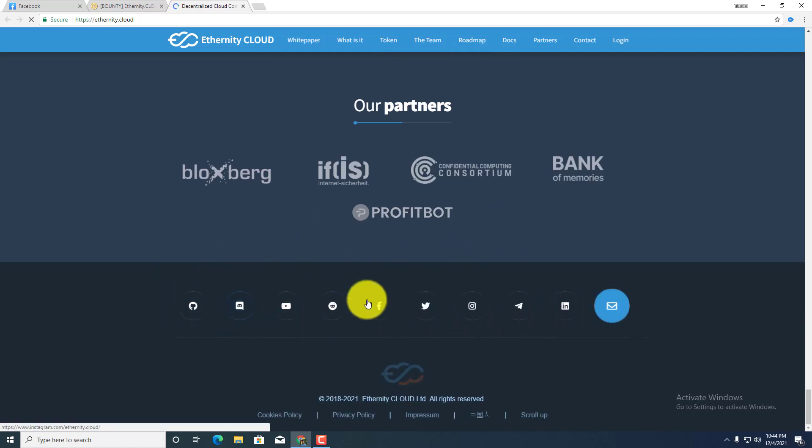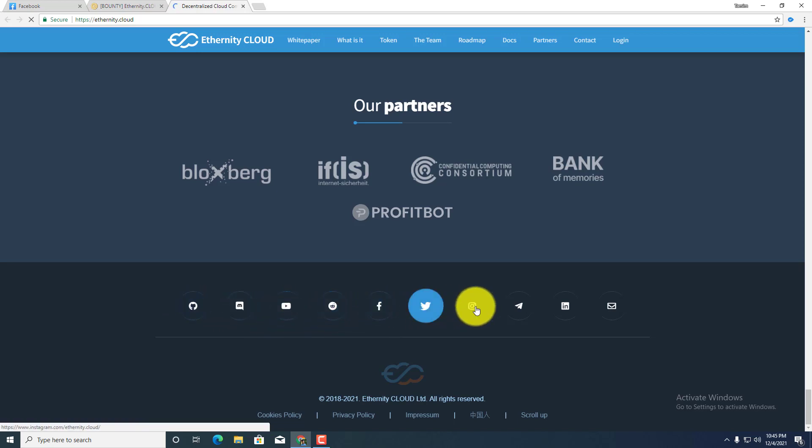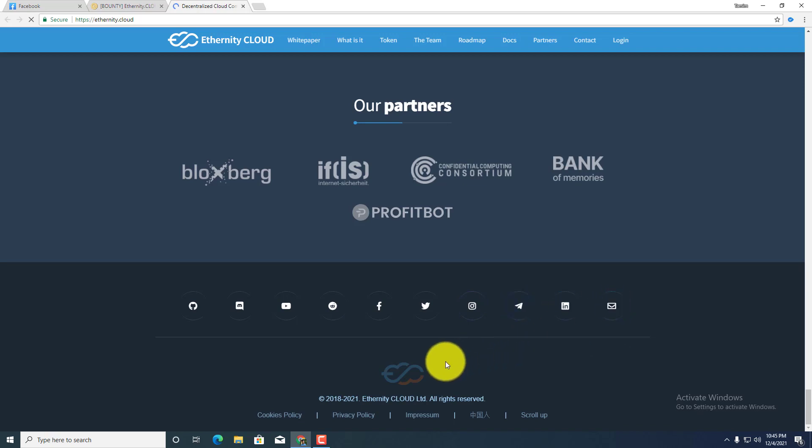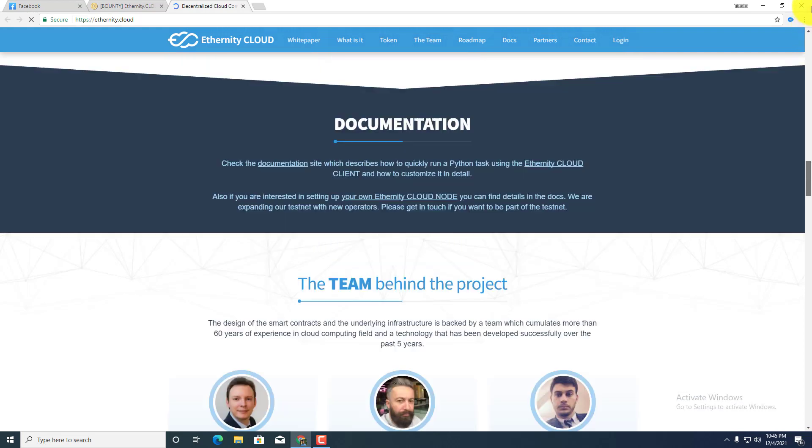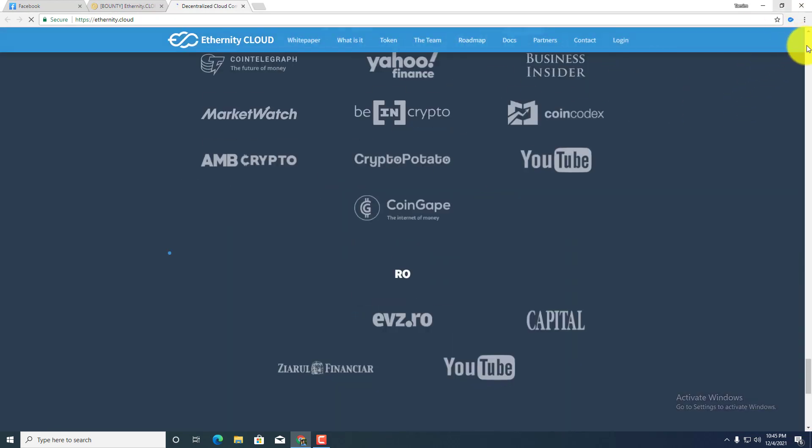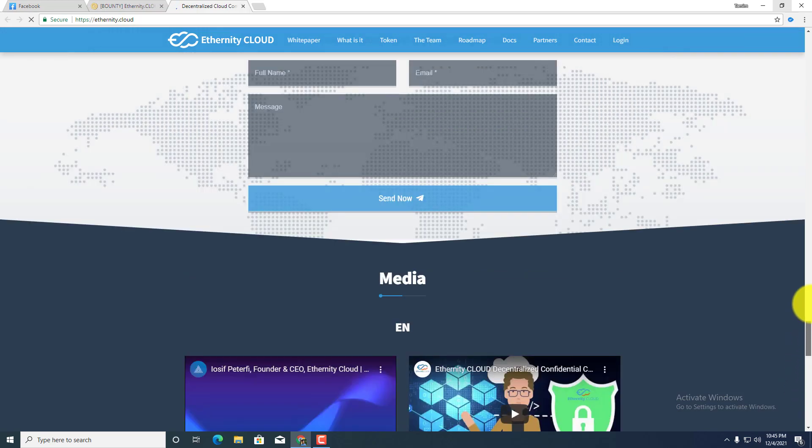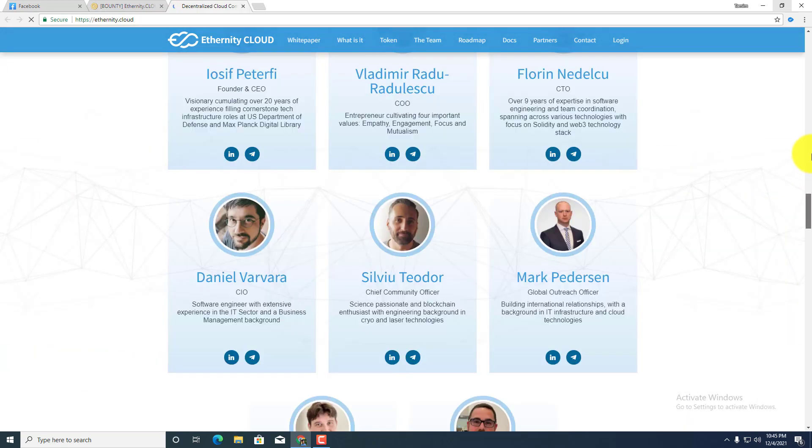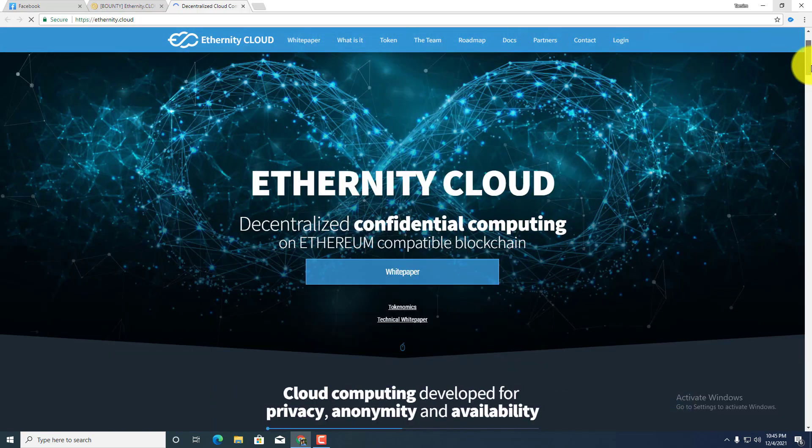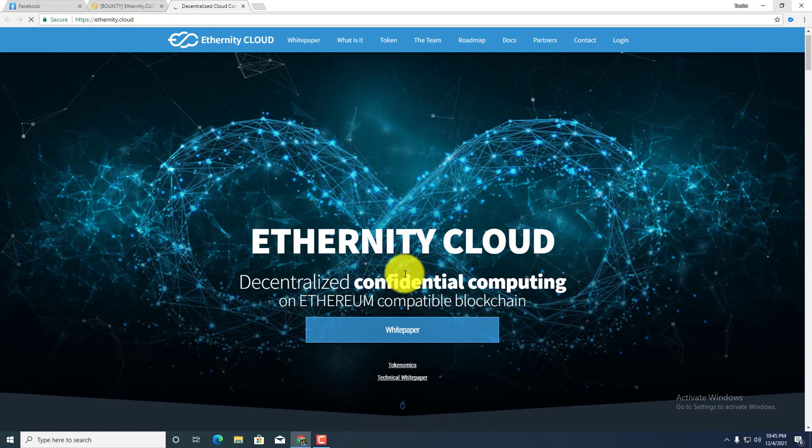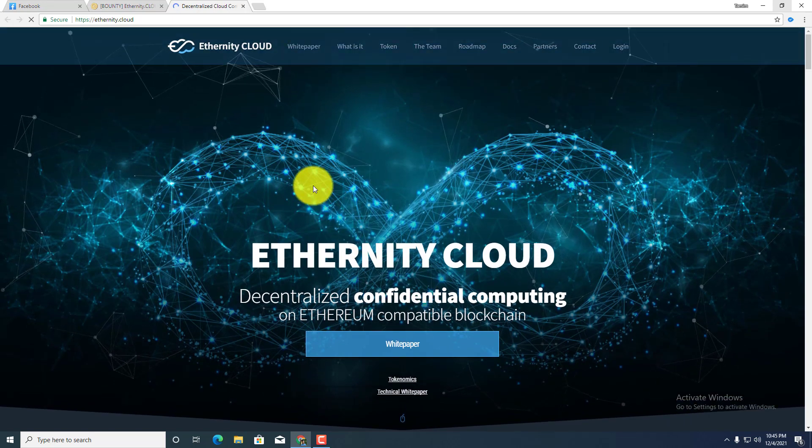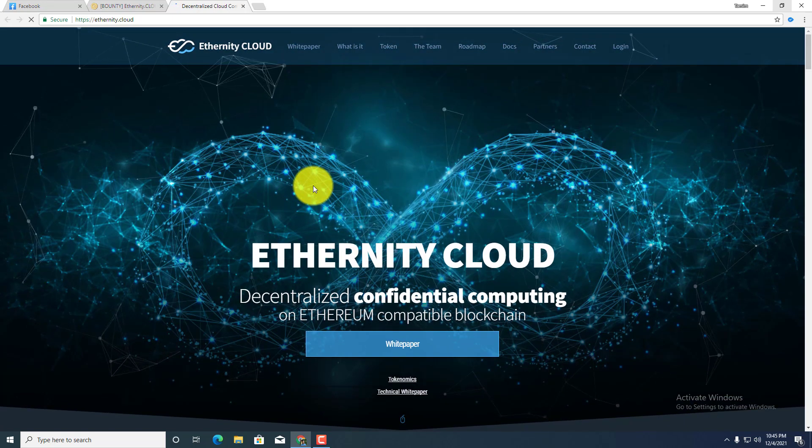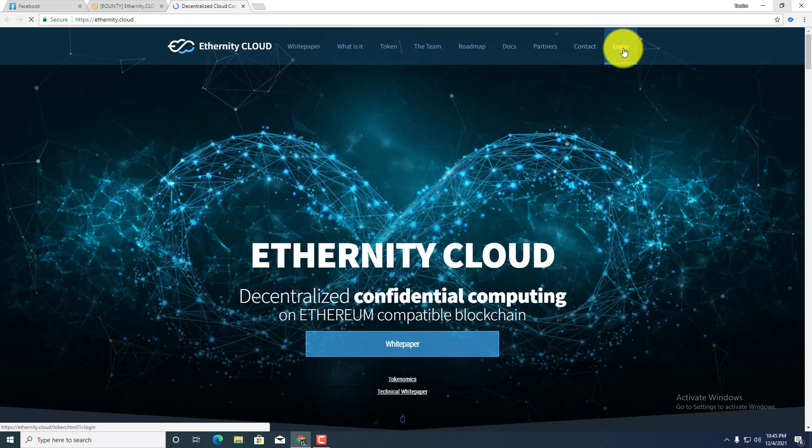So this is the project of Ethernity Cloud. Hope you guys like this project and if you guys want to invest then without any hesitation you guys can invest your money in this project. And hopefully you guys will get huge benefit from this project because their concept is so much great.